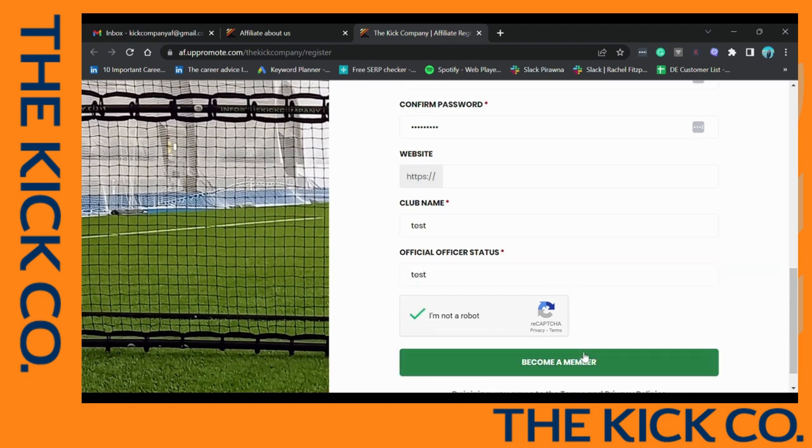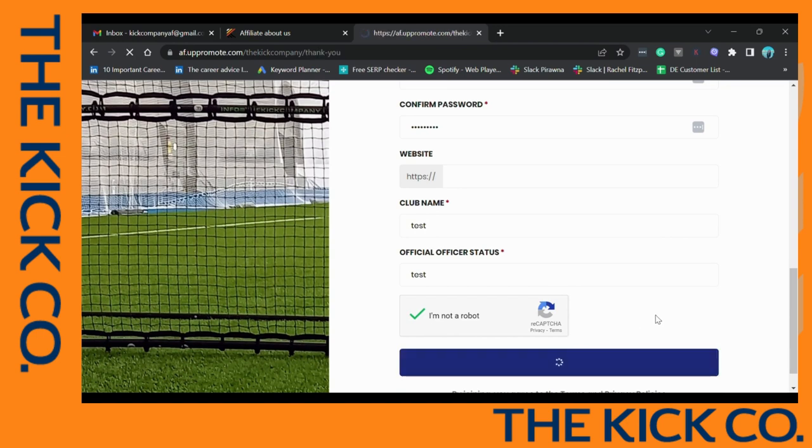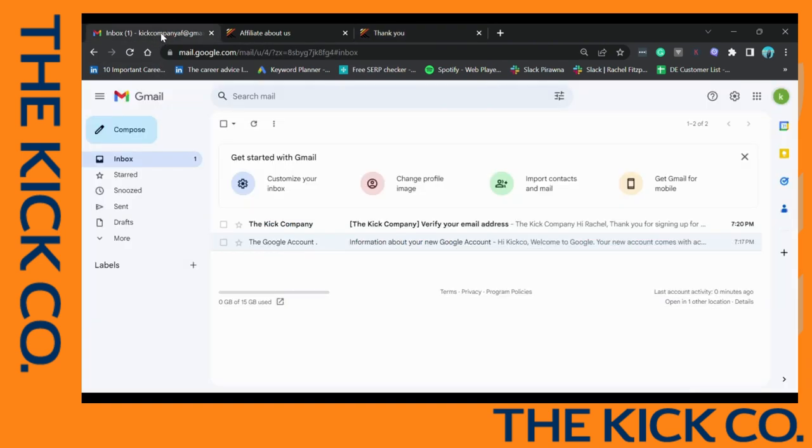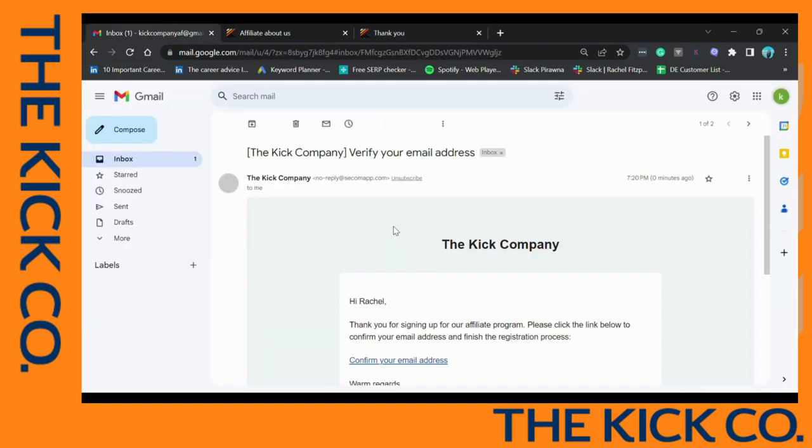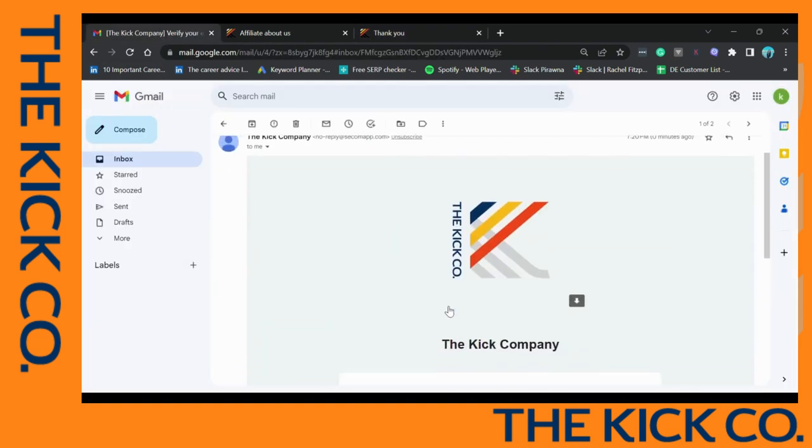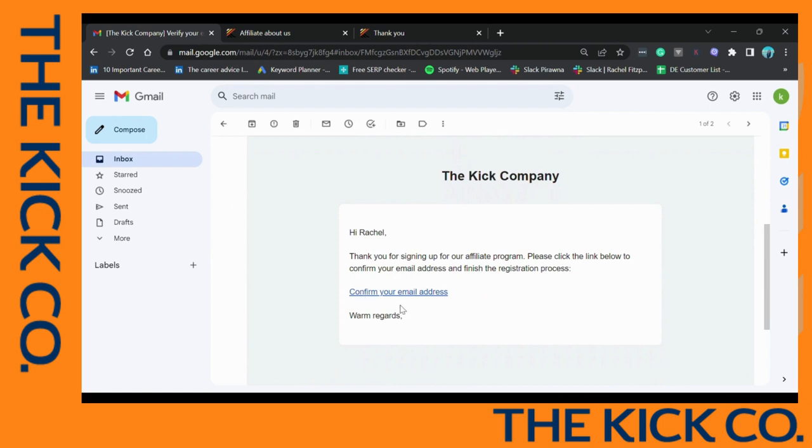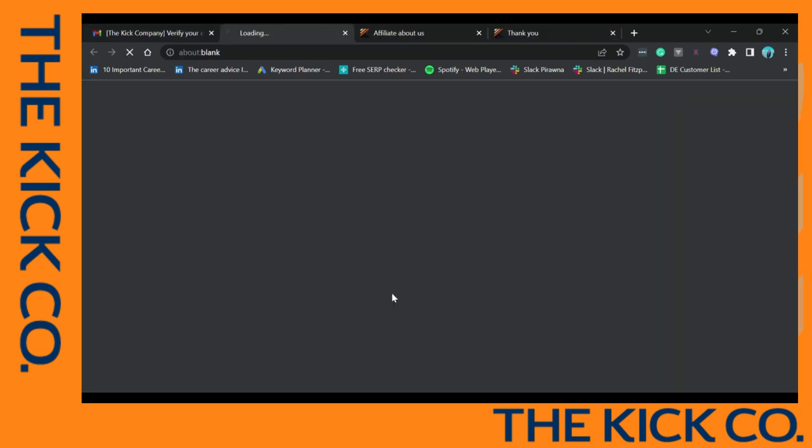Once you do this, click Become a Member. Now navigate back to your inbox where you'll have to confirm your email address. You'll see the email comes almost instantly. Click here and then select Confirm Your Email Address.